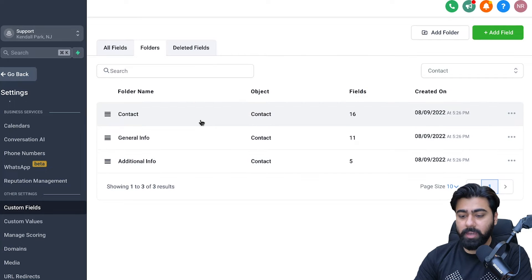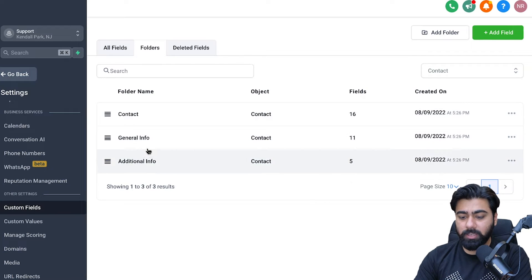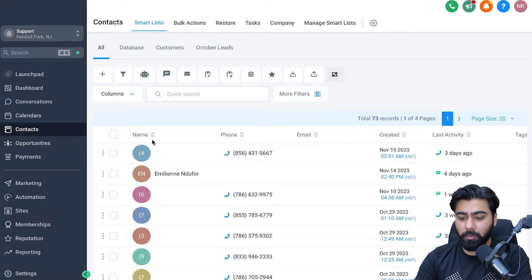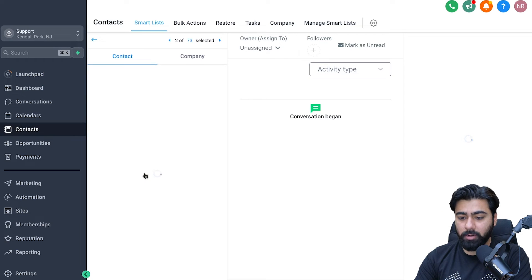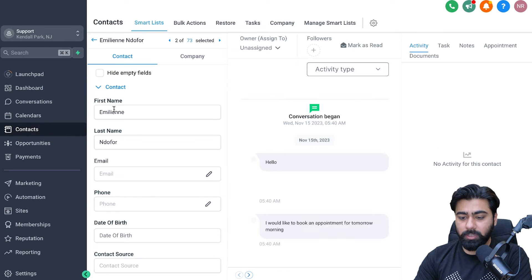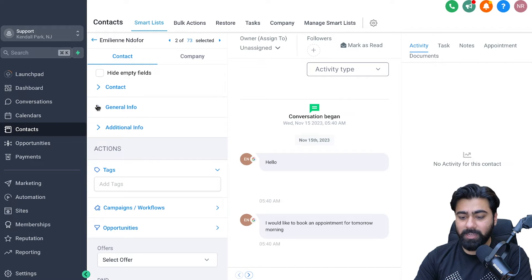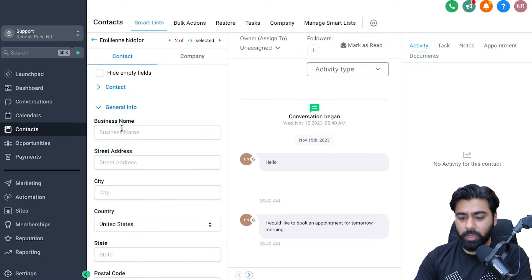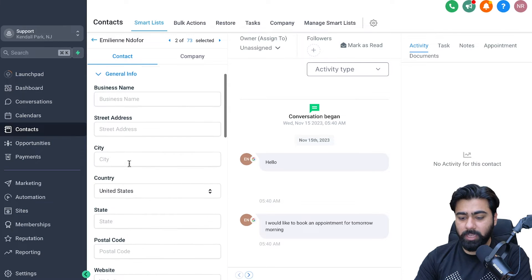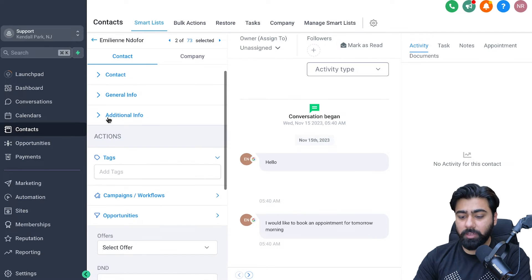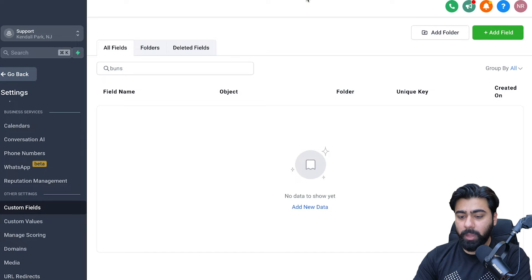You might be wondering how you can see these categories for a specific contact. If I open this contact, you'll see on the left side we have these categories or folders. Under Contact, we have all the custom fields like first name and last name. If I close that, you can see General Info, which has business name and address details, and then Additional Info as well.